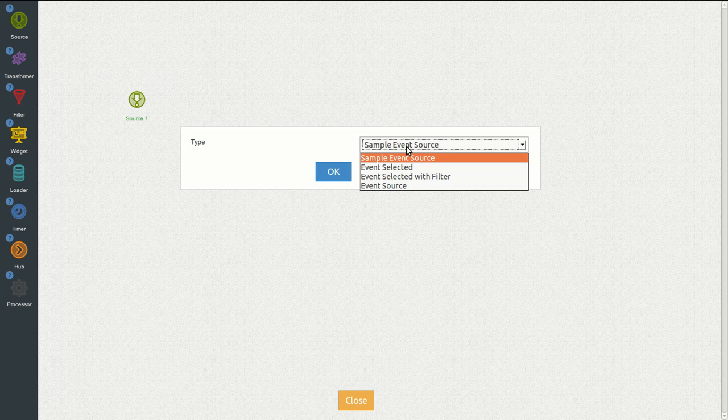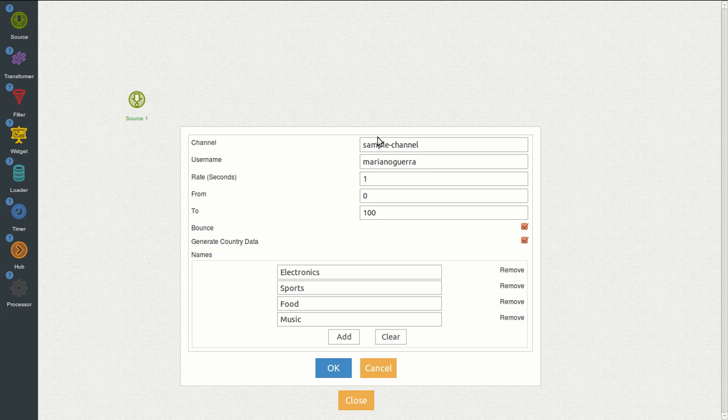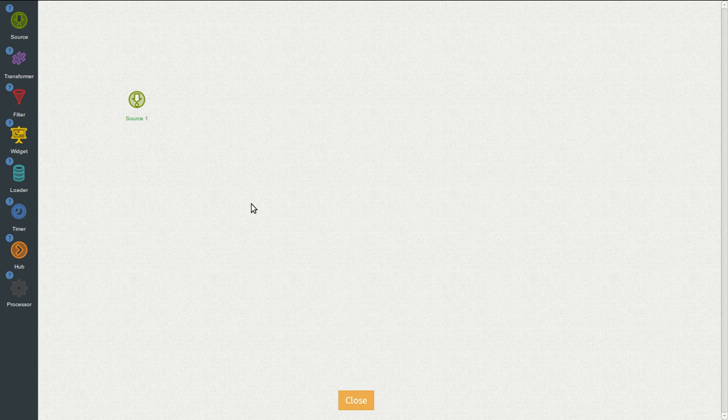We have several event source types and more if you add more apps, but we will use for now the sample event source. We click OK and we have some default settings. One important one is Generate Country Data that will provide us useful information.